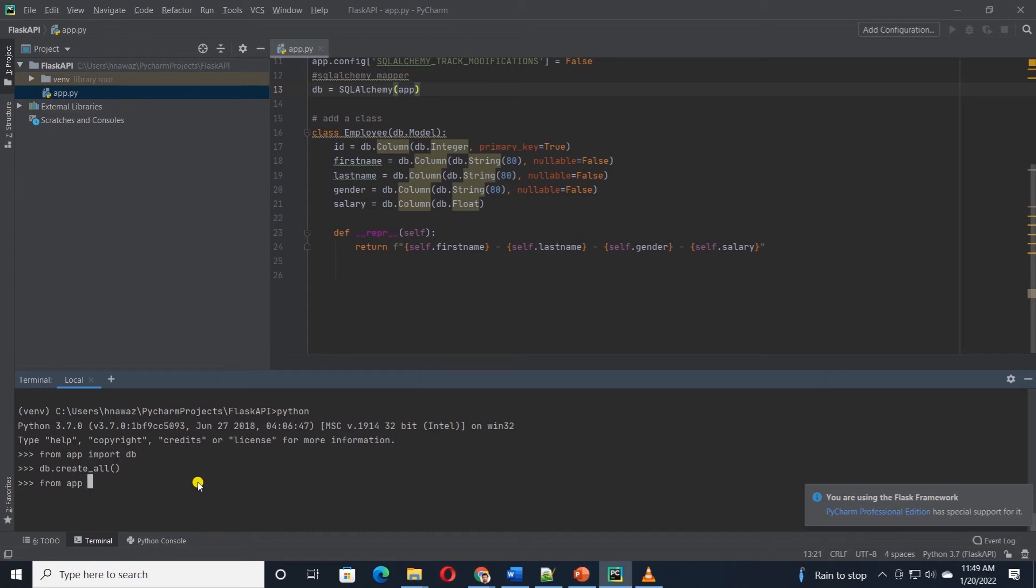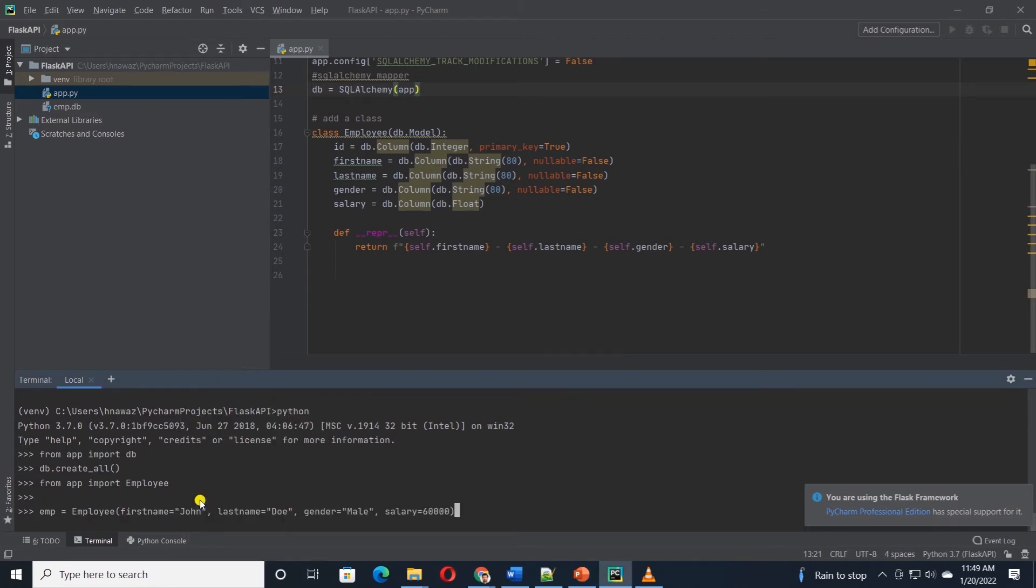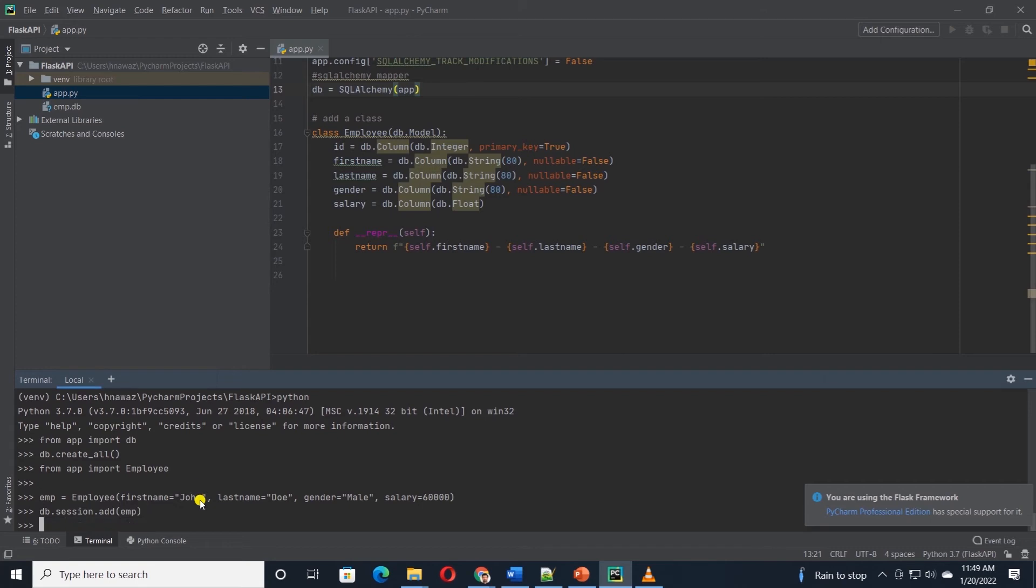Next, we will create few employee records. So for this, we will import employee class from the app. Using the employee, we can add records to the database. So let's go ahead and add a row to the database. So I'm going to paste the code. We have declared the EMP variable, set this equal to the employee class